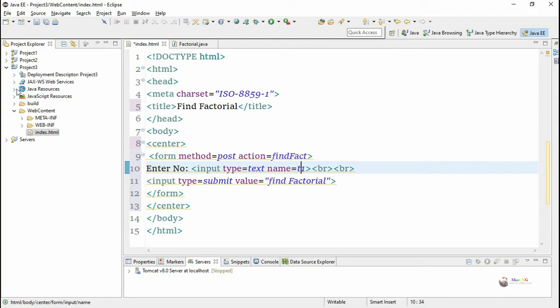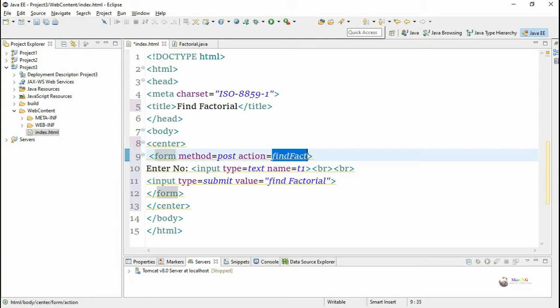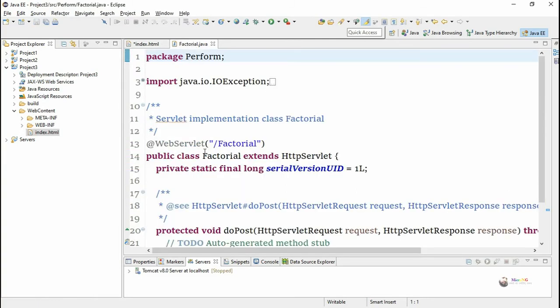In the form we have mentioned the method as post so we write the logic for servlet program inside doPost method and the action we mentioned the URL pattern for factorial class which is findFact.